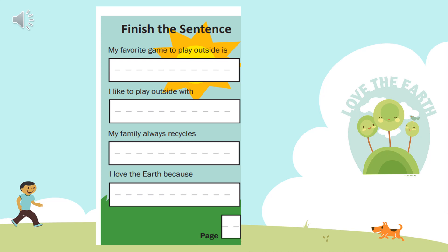Do your best. Think about what you want to say — think about the sounds of the letters in the word and just try your best to write it, just like you do when we're in school. The second one says: 'I like to play outside with blank.' What do you like to play outside with? Do you like to play outside with cars, dolls, a ball? Go ahead and think about it and write your answer in the blank.